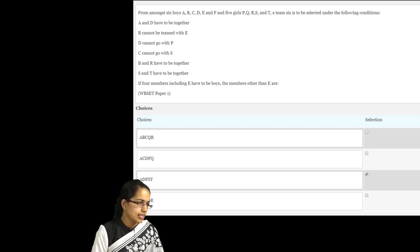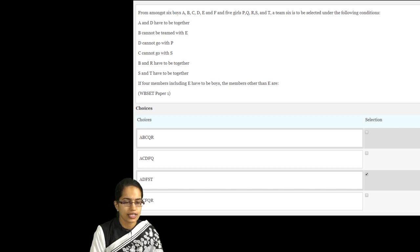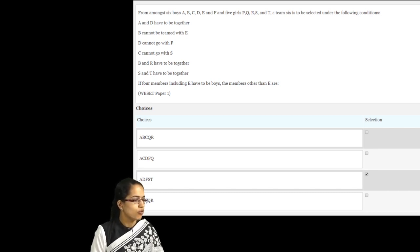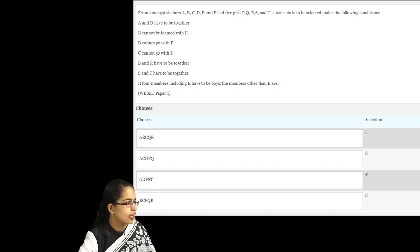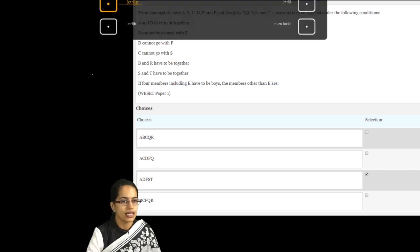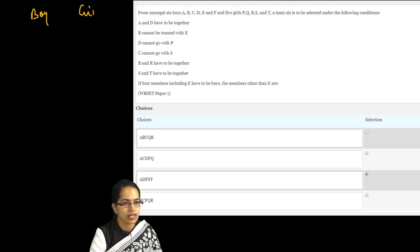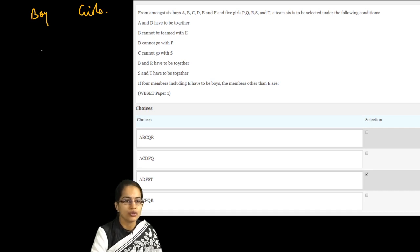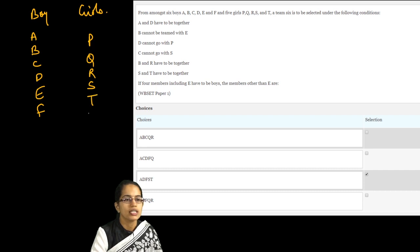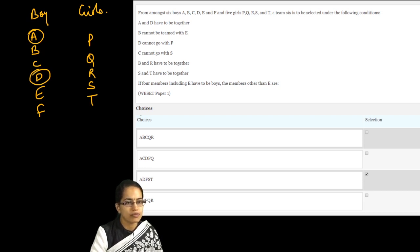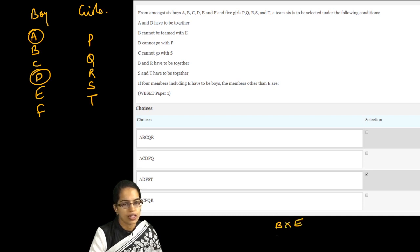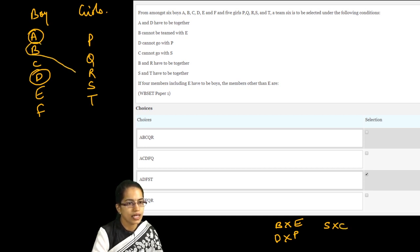The next question is from analytical reasoning. We have boys and girls. Make it very systematic — I have boys and P, Q, R, S and T as the girls. The conditions are: A and D go together. B cannot be teamed with E. D cannot go with P. S cannot go with C. B and R have to be together. S and T are always together. There have to be four boys including E.